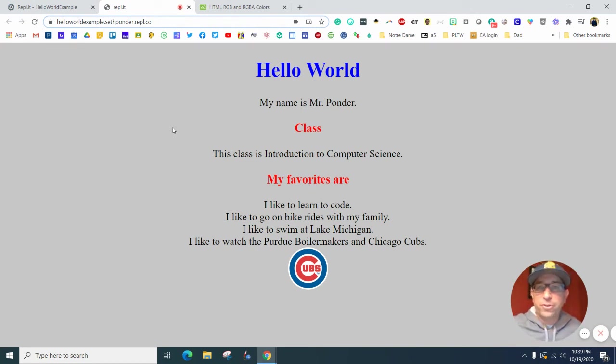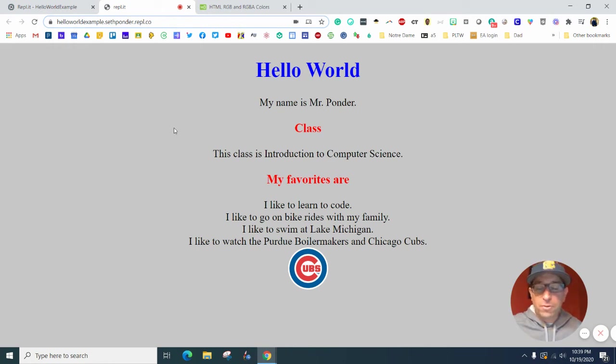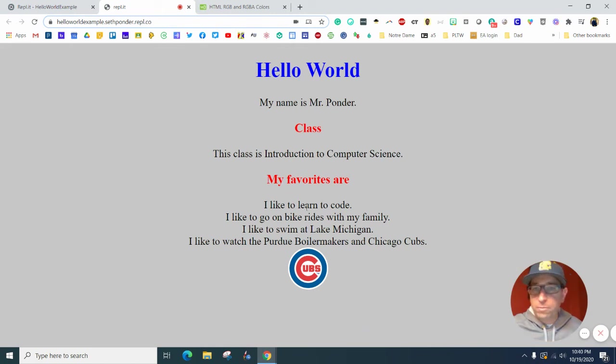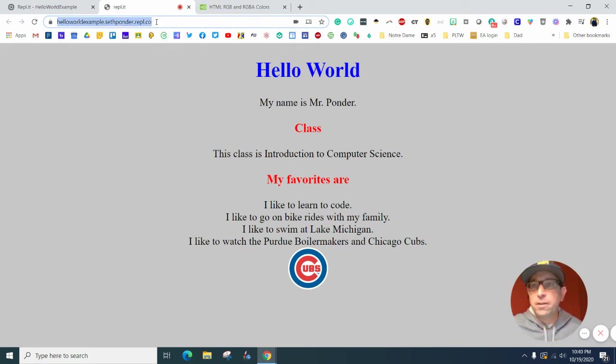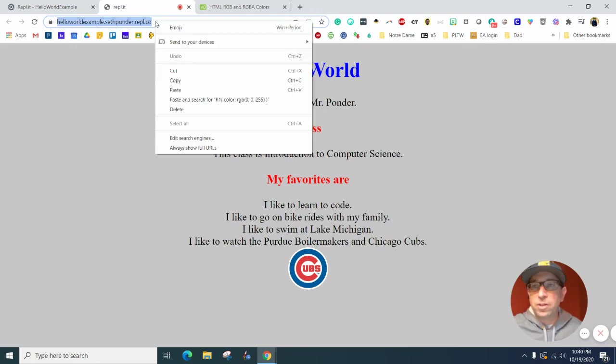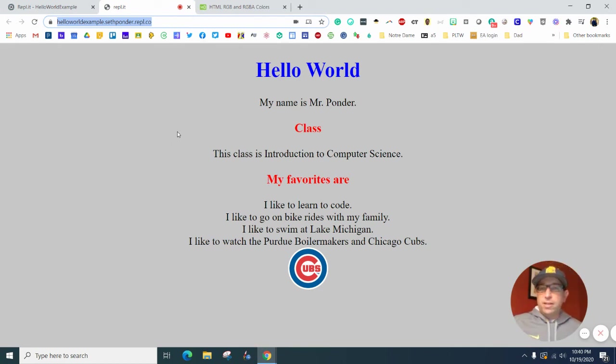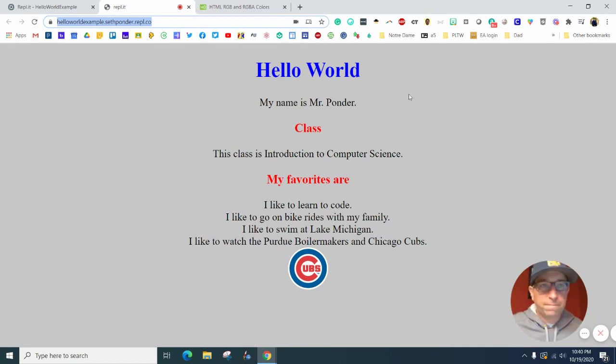Now it's your turn. Feel free to make this a color combination that you like with more images, maybe even some more text. And make sure that when you're done you click on this, you copy this link and you turn it in. Thank you so much and I can't wait to see what you've done.